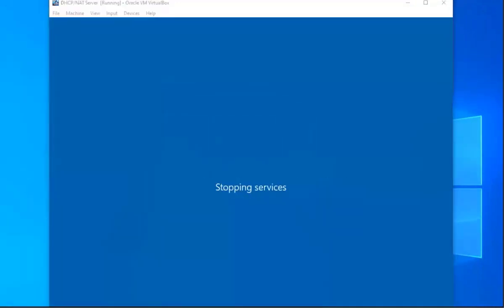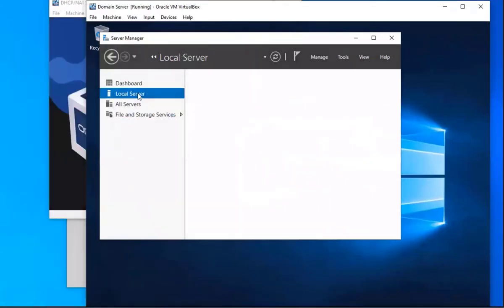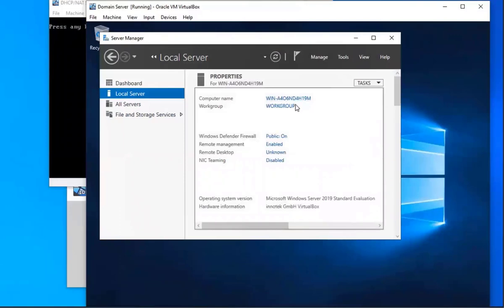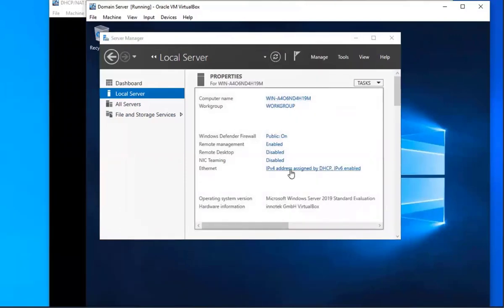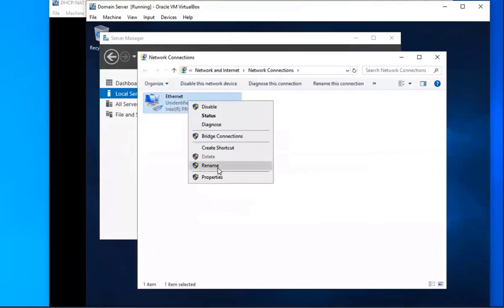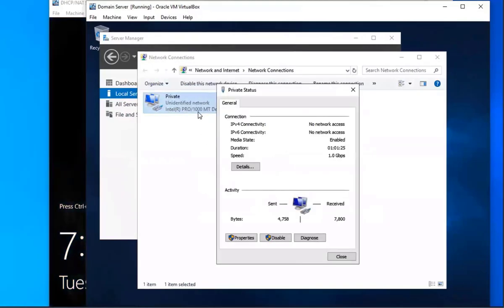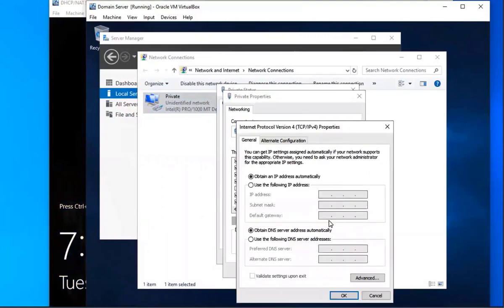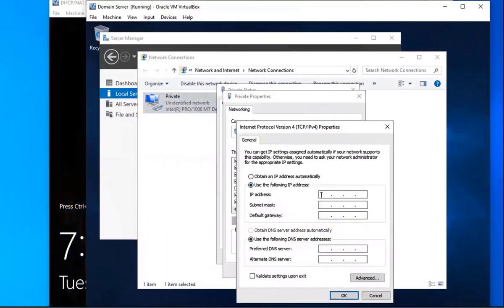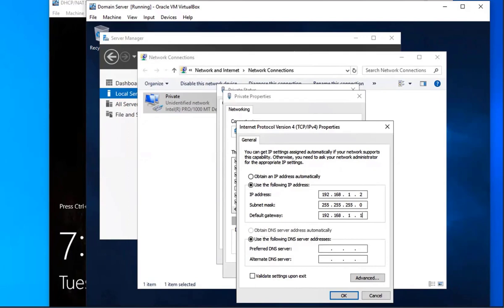Now we're going to move on to our domain controller and change the IP configurations. We'll go to local server, wait for the Ethernet to pop up, and select that one. We're going to change the name to private on this one as well, just for consistency. We'll select it, go to properties, IP version 4, properties, and use the following IP address. This one is going to be 192.168.1.2, because it's also our DNS server. Subnet mask 255.255.255.0. The default gateway is going to be pointing to our DHCP slash NAT server, so 192.168.1.1.